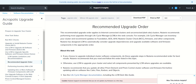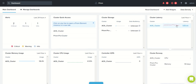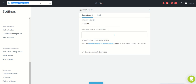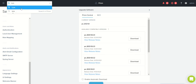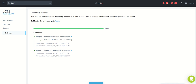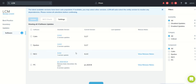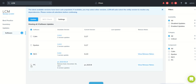Now let's look at the Prism Central LCM in our lab. I already initiated the lifecycle check and I can see the available upgrades here. As recommended, we are not going to start from the very first step — we'll do NCC first and then Prism Central. We've already done those steps so we won't redo them now.